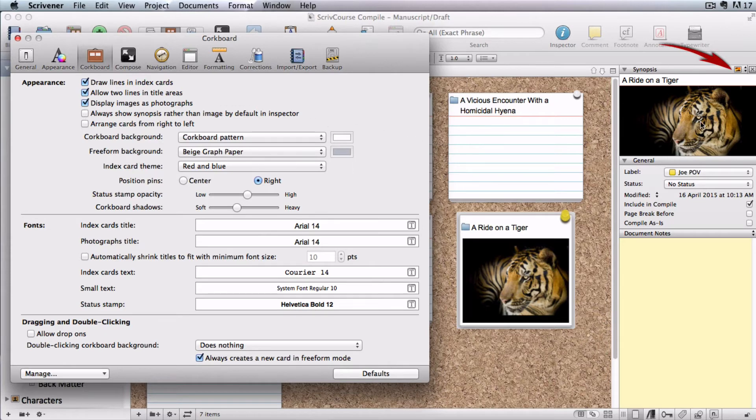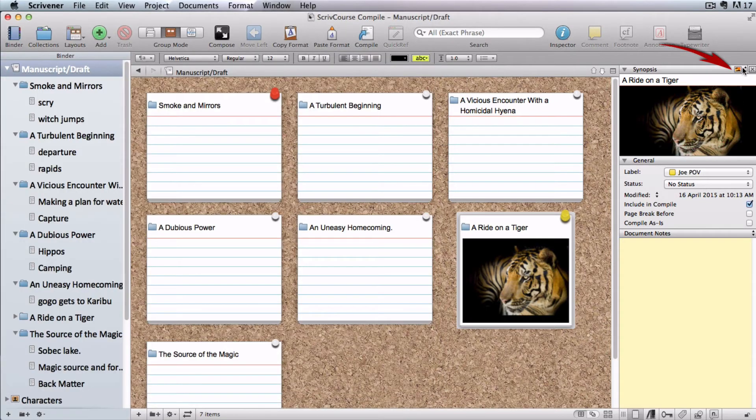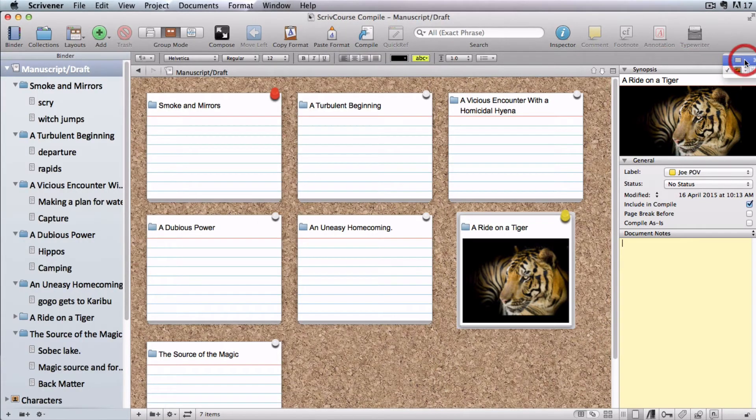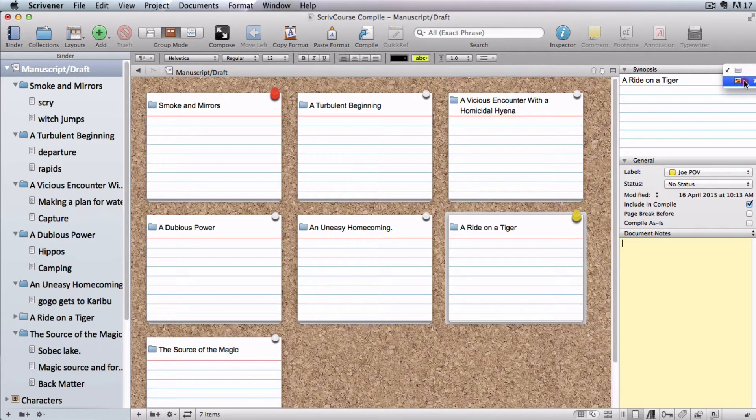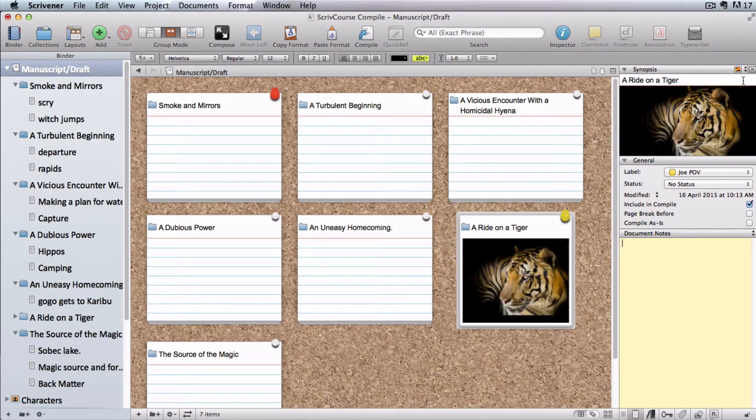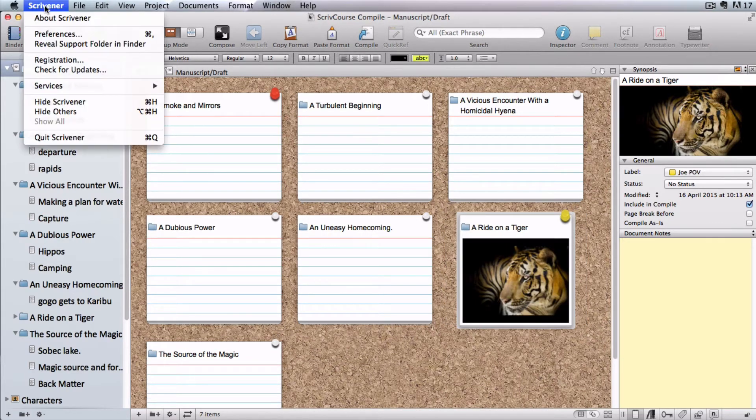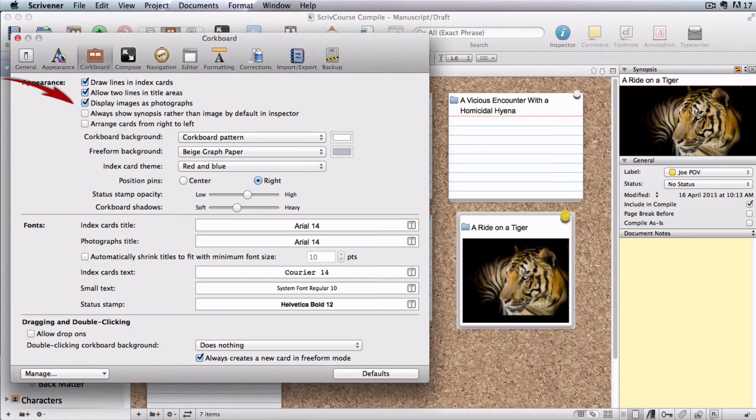You can still toggle between image and synopsis in the Inspector, but if you want to see an image in the Inspector and still see your synopsis on the index card, that's when you uncheck this box.